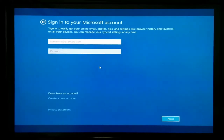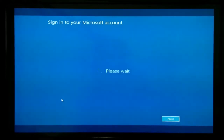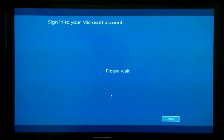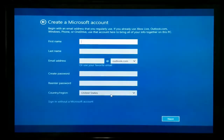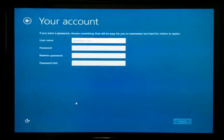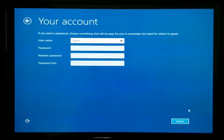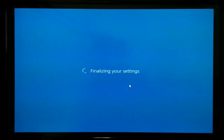It says 'Sign in to your Microsoft account.' I don't have one, so click 'Create a new account.' Down at the bottom it says 'Sign in without a Microsoft account' — go ahead and select that. For the username, I'm going to name it 'Jamie,' because that's what your folder and user account will be named. Click Finish and it's going to finalize your settings.